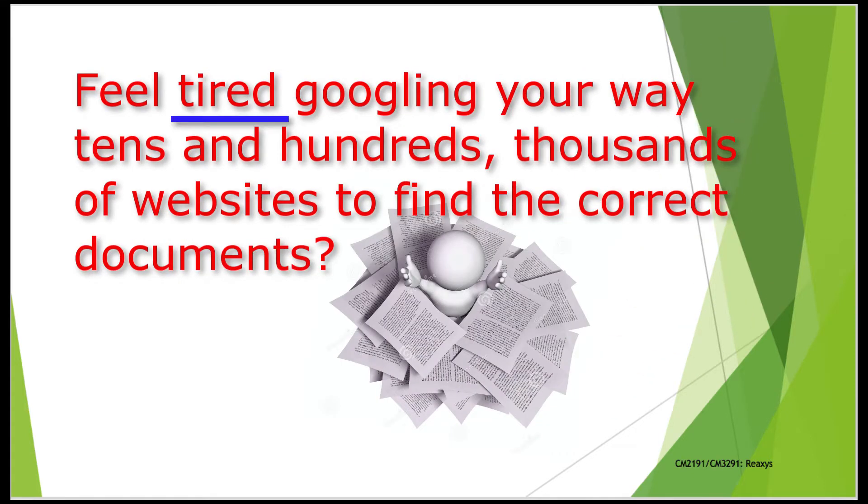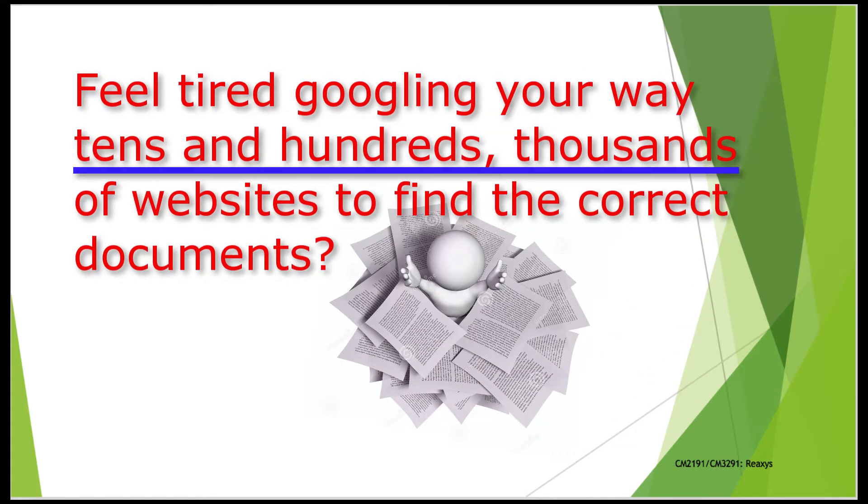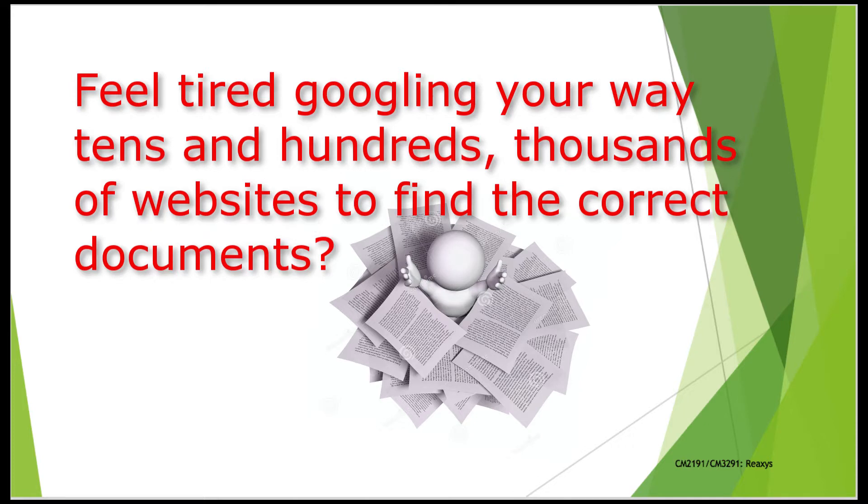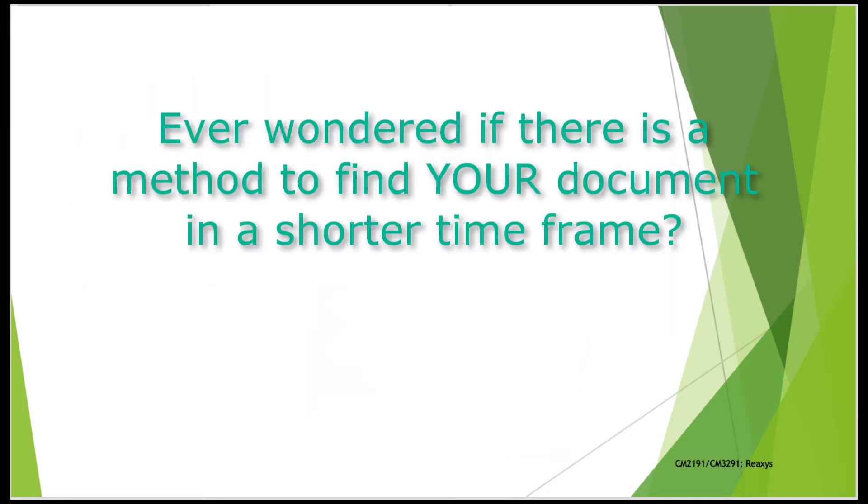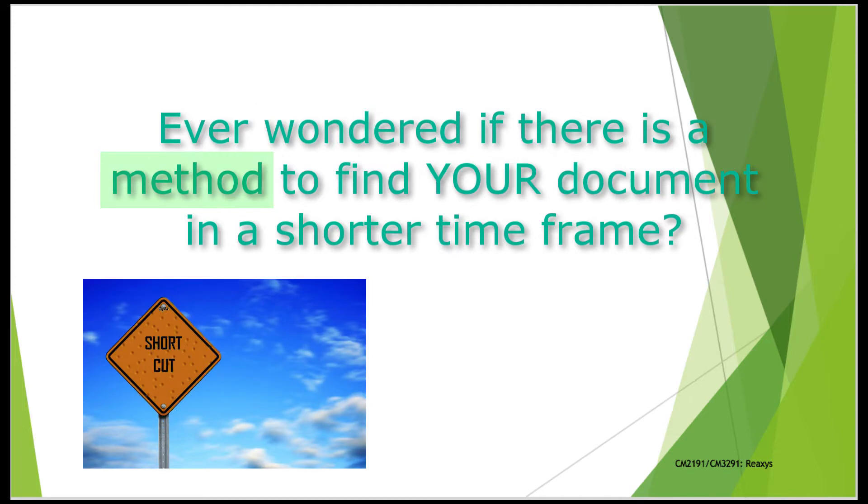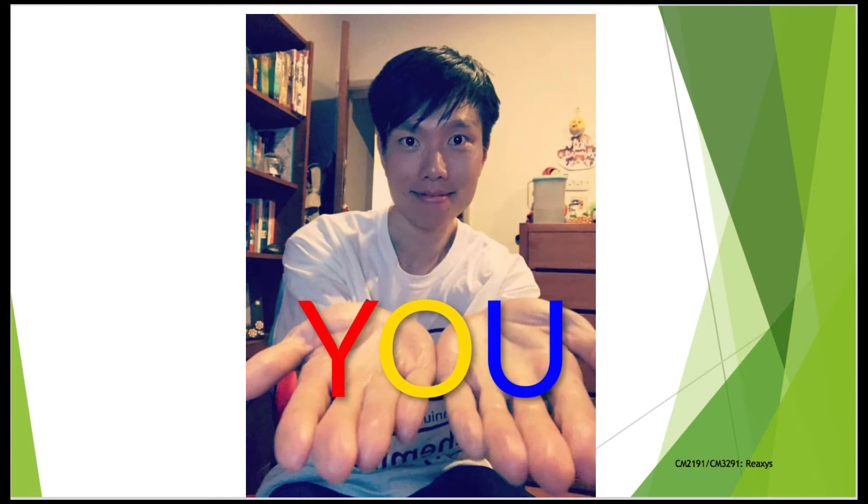Do you feel tired googling your way through tens, hundreds, or thousands of websites to find the correct documents? Have you ever wondered if there is a method to find your document in a shorter time frame? Well, this video is for you.